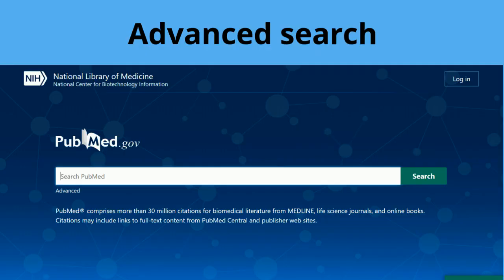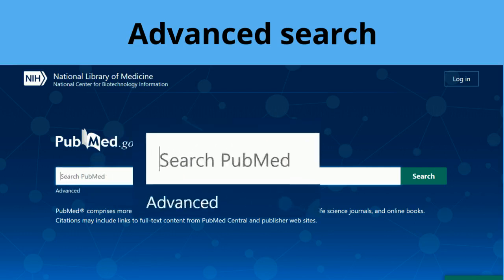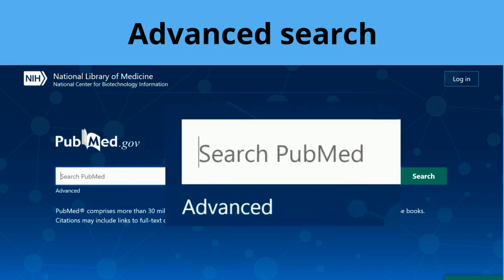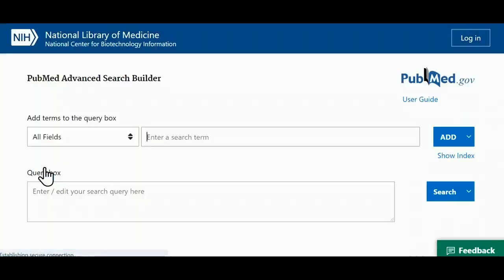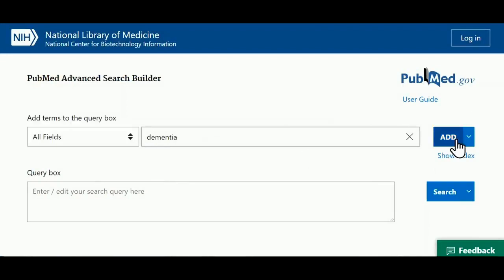If your search involves more than one word or phrase, it's generally best to use the advanced search option. Here you enter one concept at a time to add them to the search — for example, dementia and group singing — as I want to find articles which discuss the impact of group singing for people with dementia.